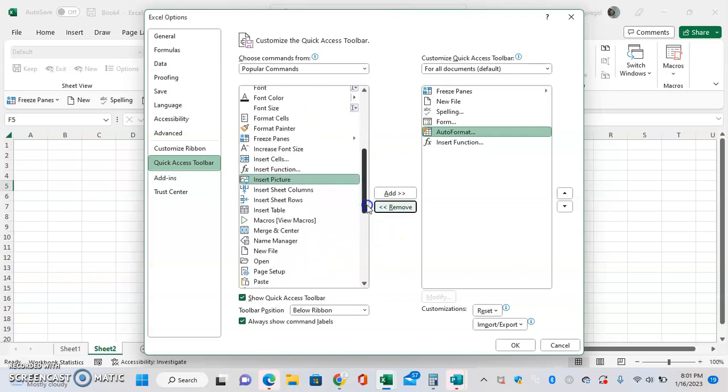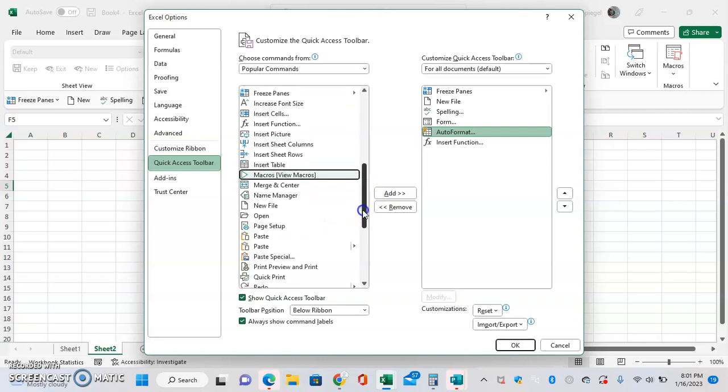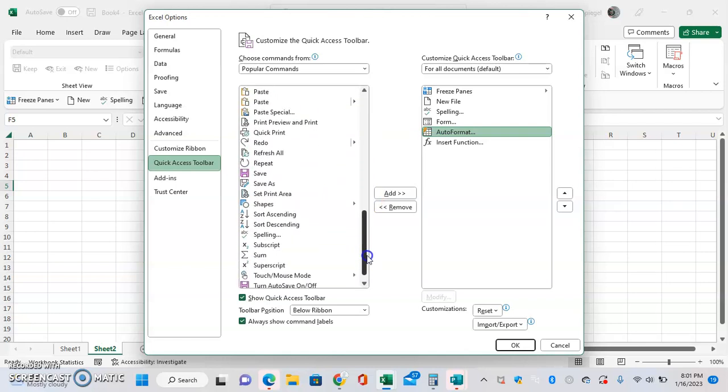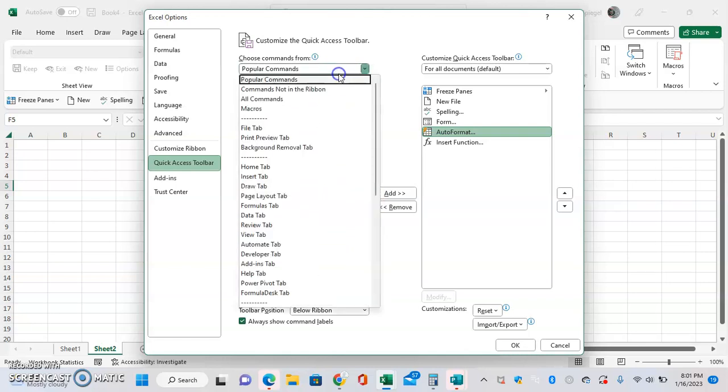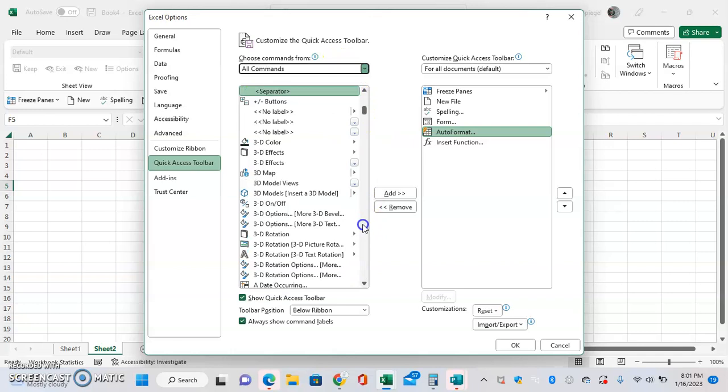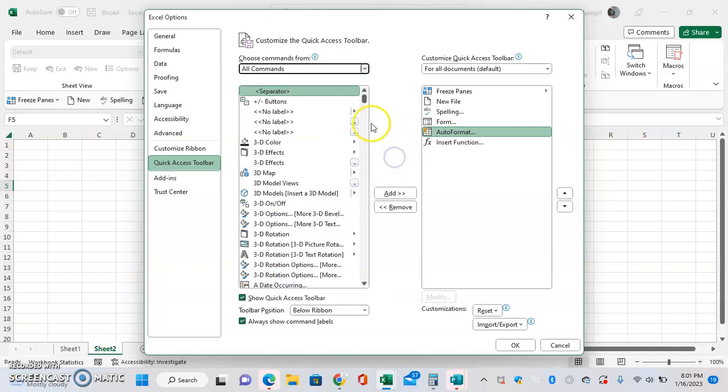because there are a lot of things that might not be super easy to get to, like View Macros for example, that you might just want to add for much easier access. And you can also go to All Commands and then just really see - it might take a second for it to load - but as you can see,